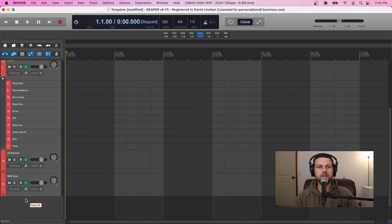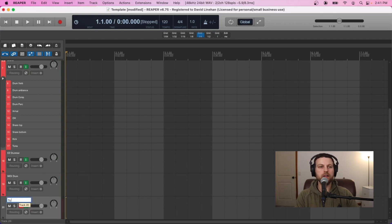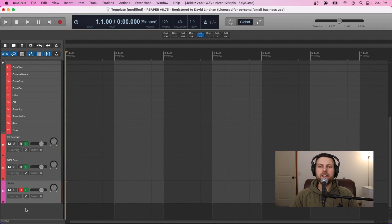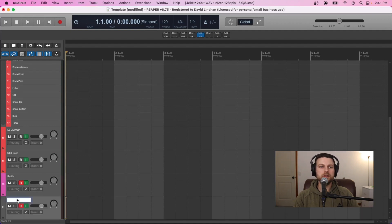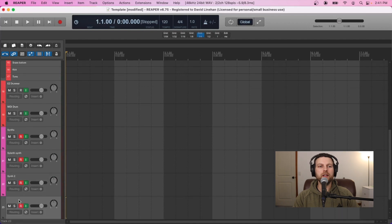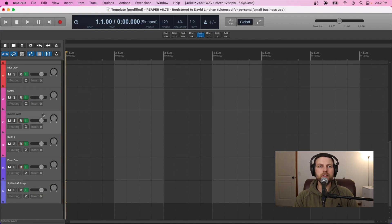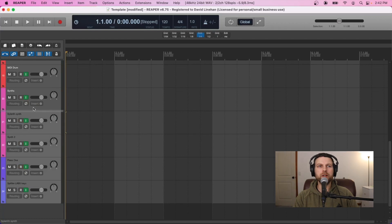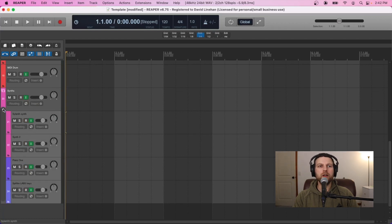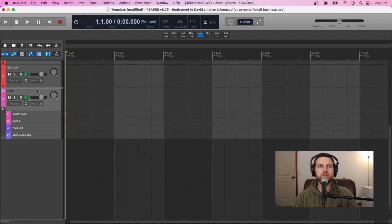The next thing I want to do is add in my virtual pianos and virtual synths, and I'm going to group those all together. I'll create one synths track, then set up two synths and add a couple of pianos as well. Once we have our synths and pianos, get rid of the record arm, select them all, drag them into the synths track, and reduce the size.